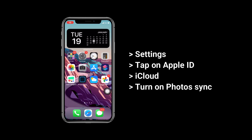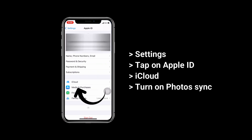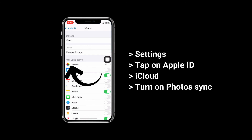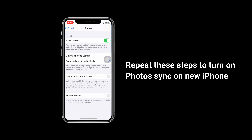Log in with the same Apple ID on your two iPhones. Follow these steps to turn on Photos Sync and iCloud on your old iPhone: go to Settings and tap on your Apple ID, find iCloud and choose Photos, then turn on iCloud Photos. When finished, please repeat these steps to turn on Photos Sync and iCloud on your new iPhone.